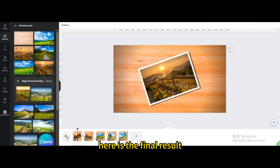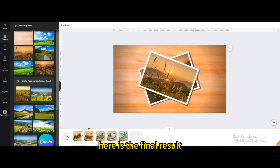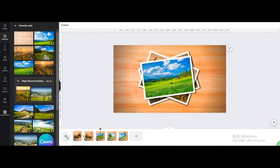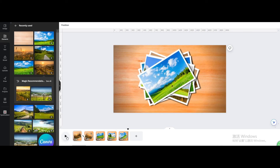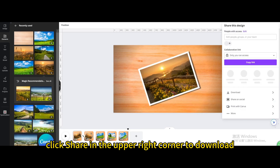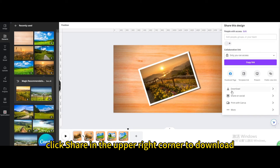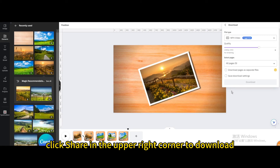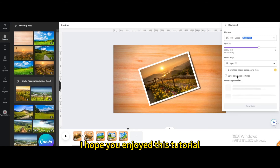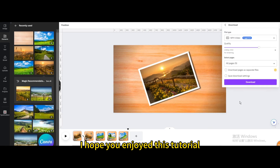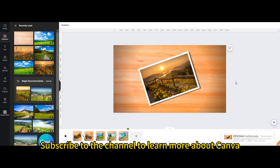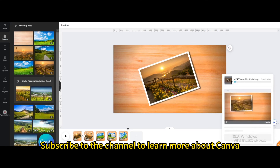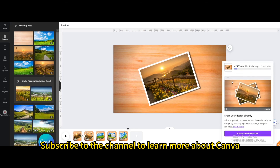Here is the final result. Click share in the upper right corner to download. I hope you enjoyed this tutorial. Subscribe to the channel to learn more about Canva.